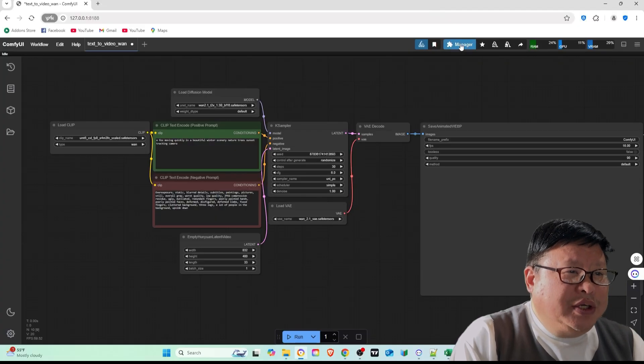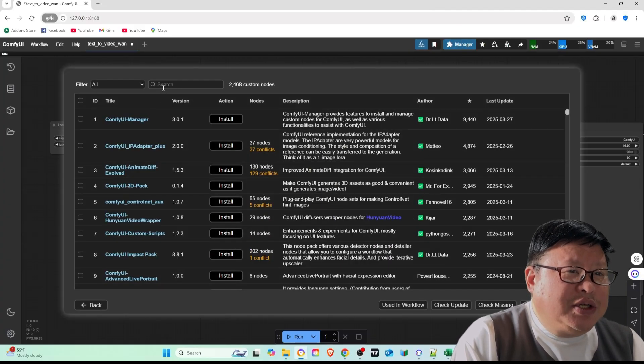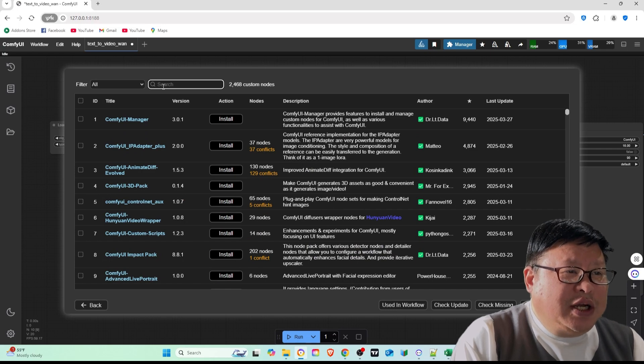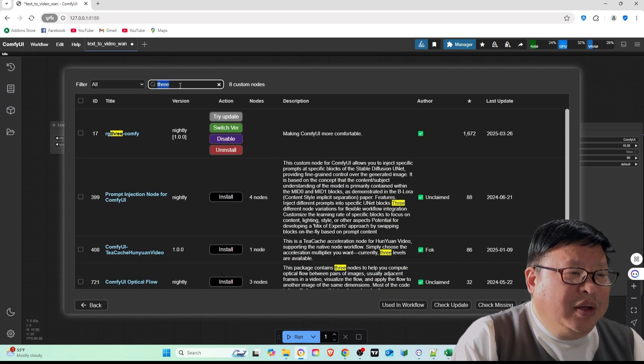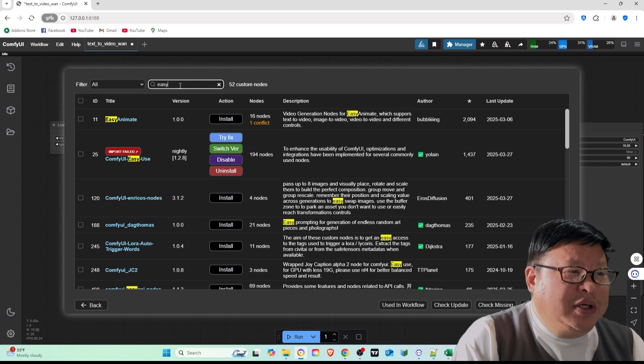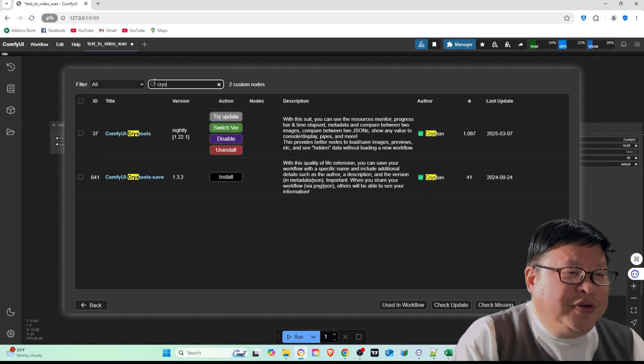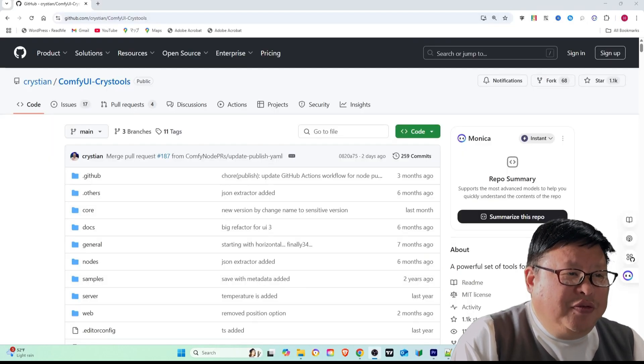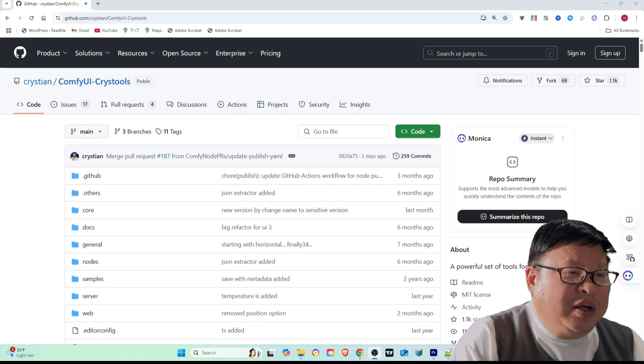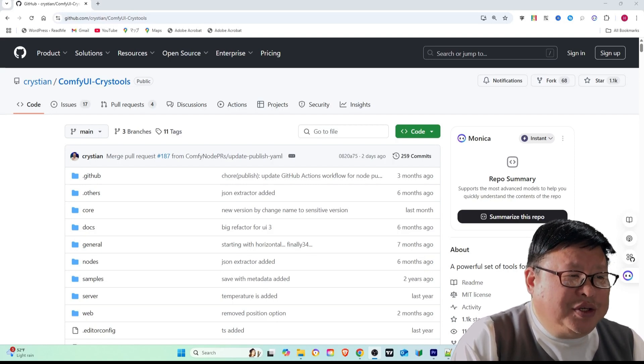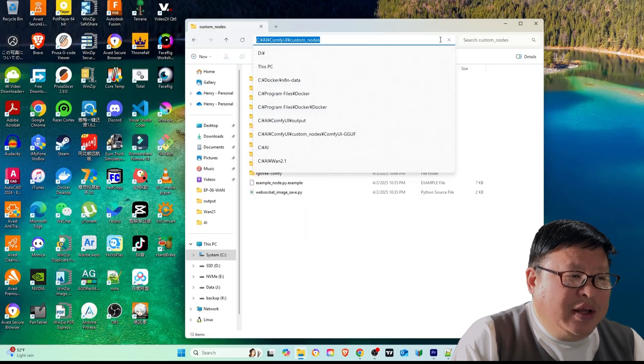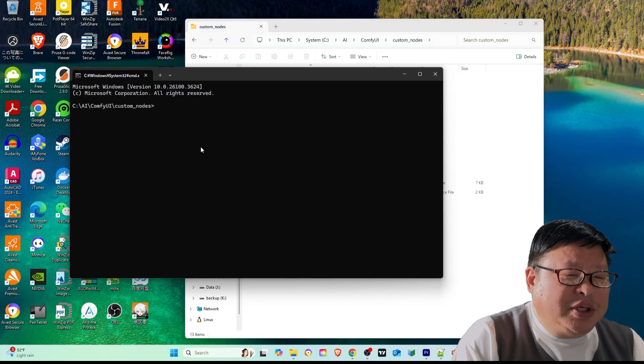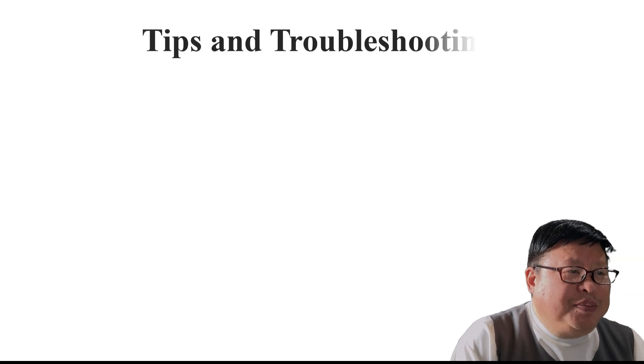When using the manager to install a new node, you can locate it in the custom nodes manager and search for the node you want to install. After completing the installation, make sure to restart ComfyUI. If you prefer using the command line, follow the instructions described below. First, visit the node's home page and copy its repository address. Then clone the entire repository to your system.